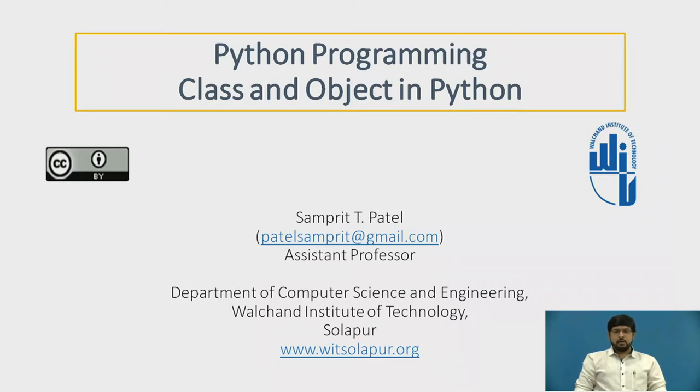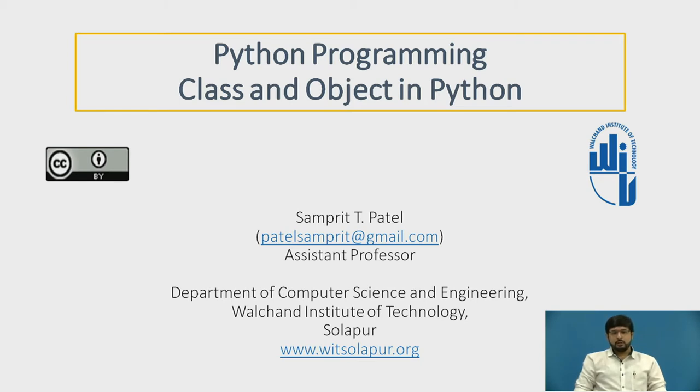Hello everyone, welcome to Python Tutorials. Myself Sampreet Patel, Assistant Professor, Department of Computer Science and Engineering, Walchand Institute of Technology, Sholapur.